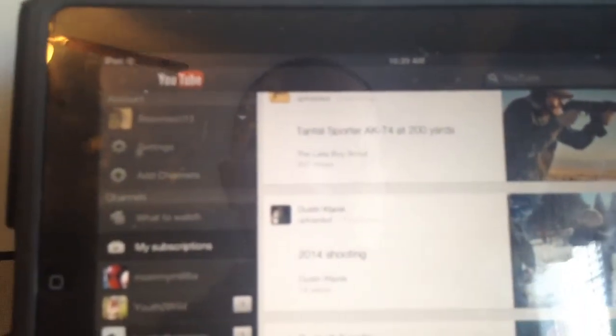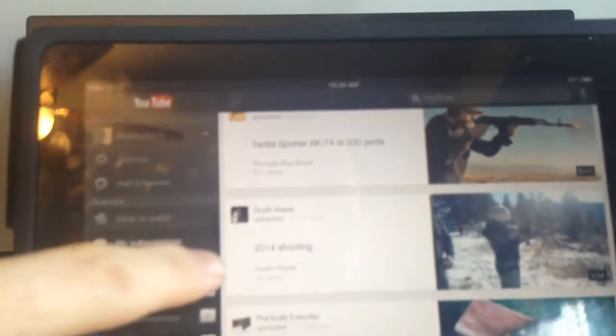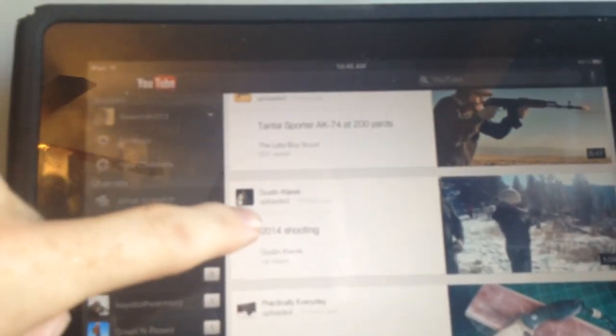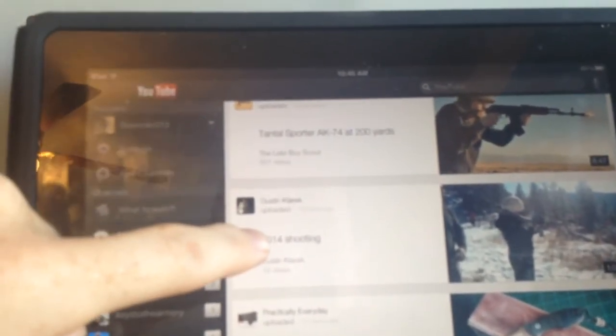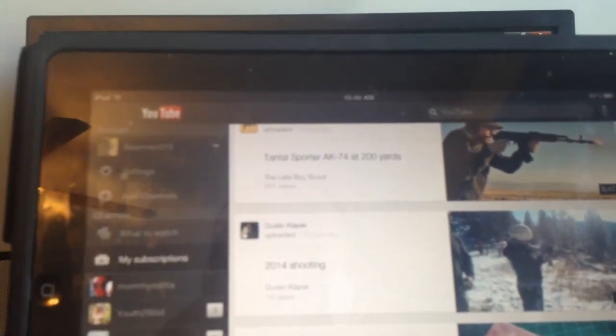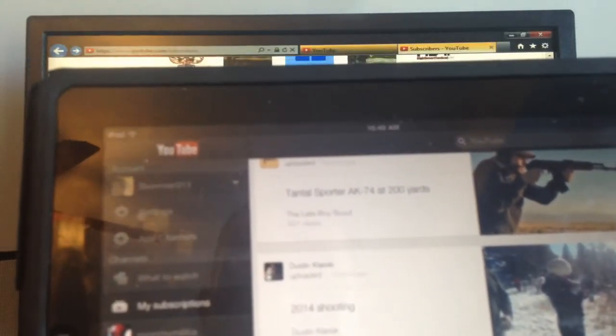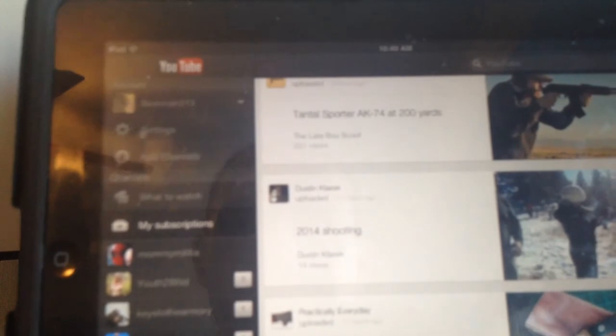And you probably can't see it. Let's see if I can get it right there. It's not going to focus here, I'm just using my iPhone. But right there is Dustin's video. So on my iPad, it shows up under My Subscriptions.